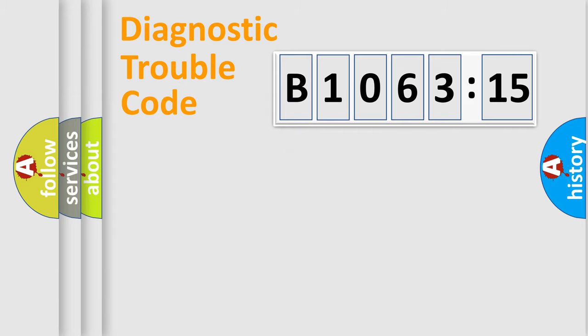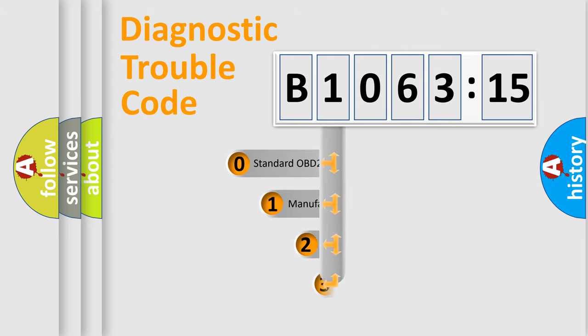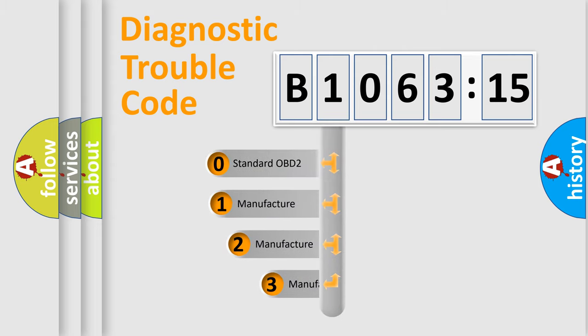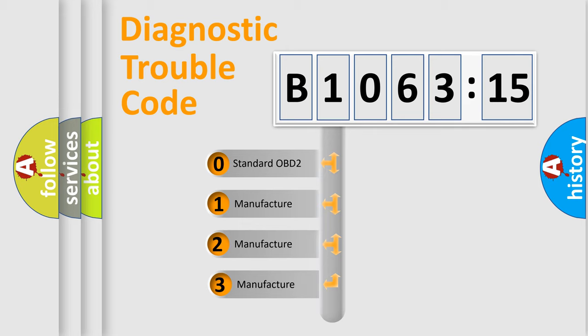Powertrain, Body, Chassis, and Network. This distribution is defined in the first character code.